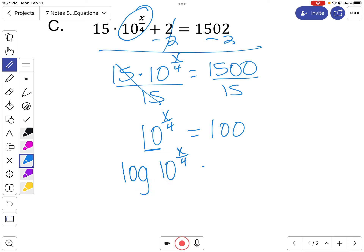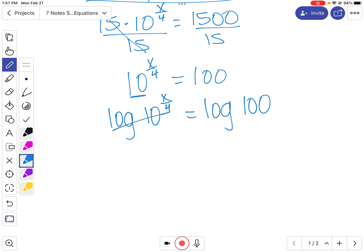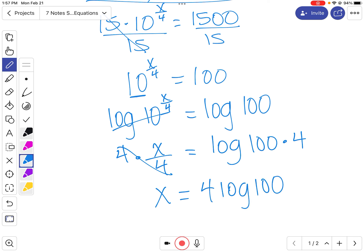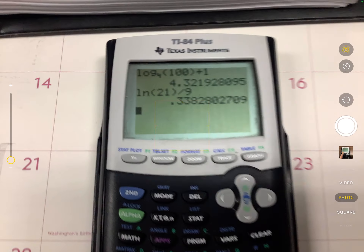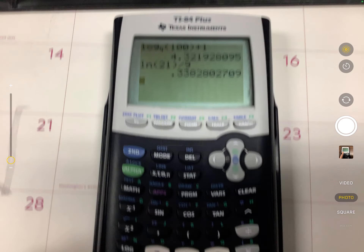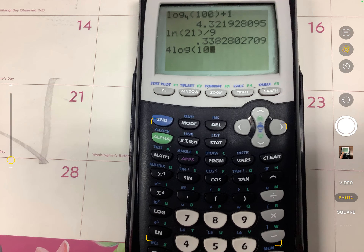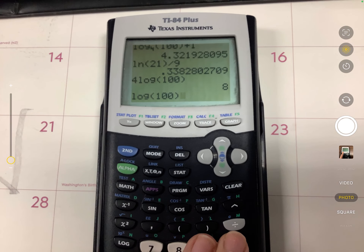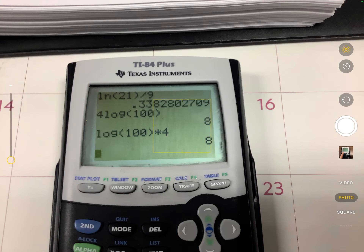Those cancel, leaving x over 4 equals log of 100. Multiply both sides by 4 to get x. You can put the 4 in front of the log or multiply it through — either way gives the same answer. Using the common log on the calculator: 4 times common log of 100 gives 8. So x equals 8.